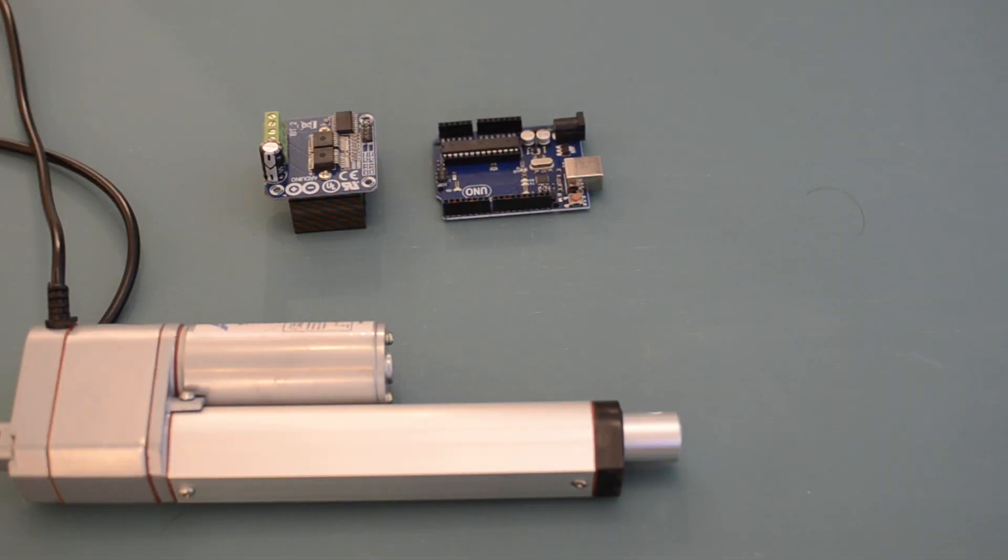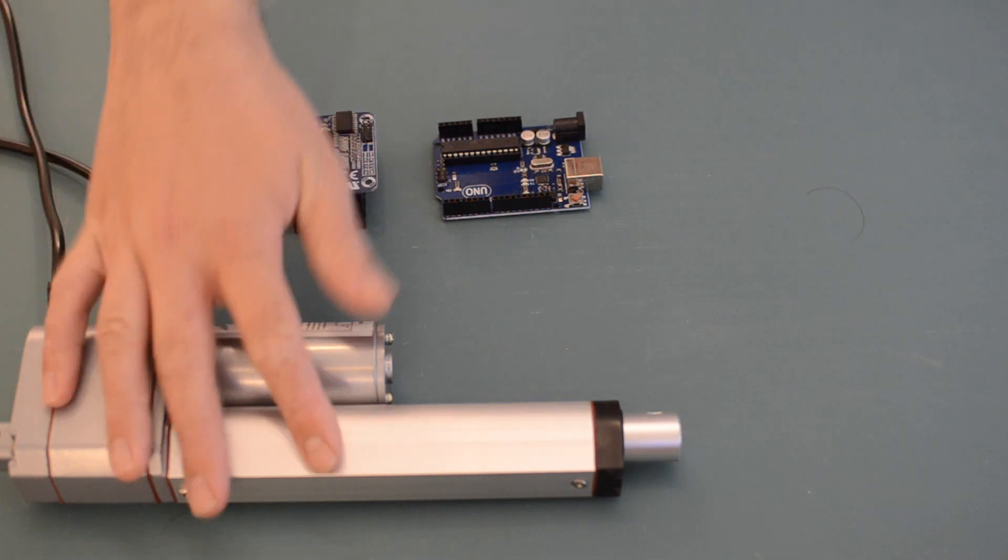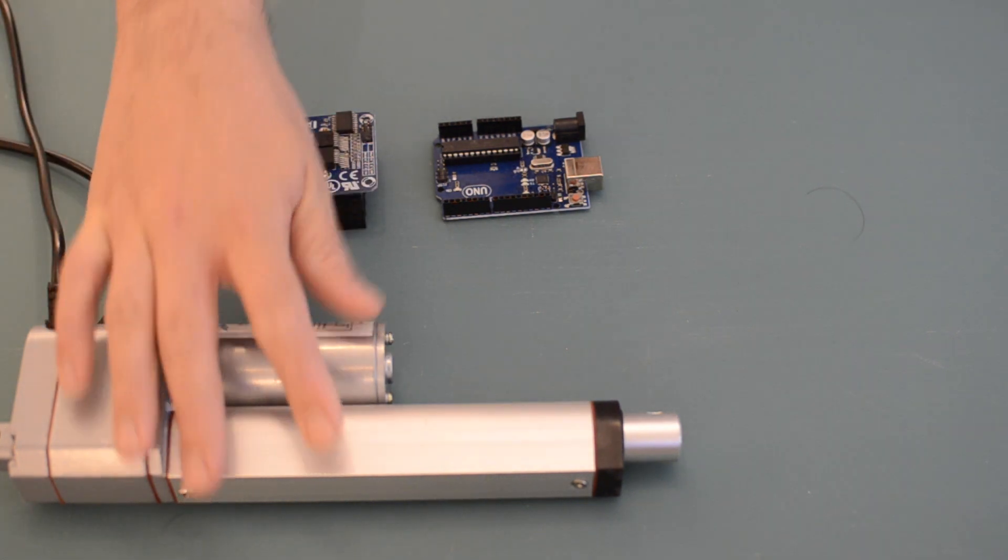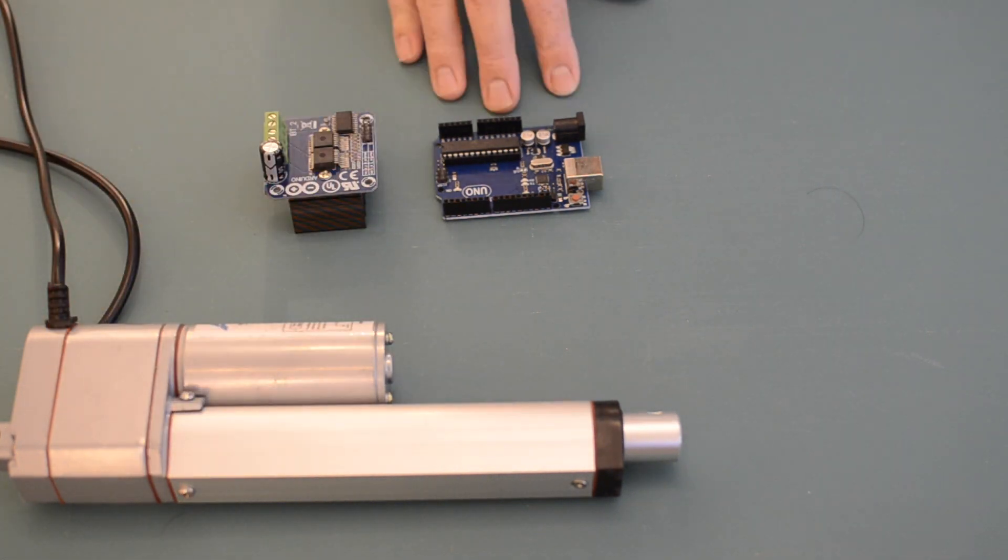Hi everyone, I'm here today to show you how you can control a linear actuator with an Arduino microcontroller.